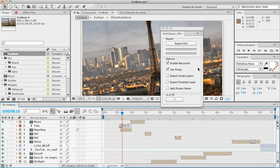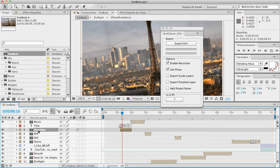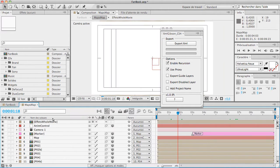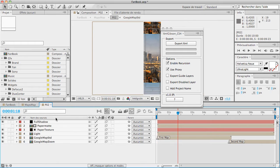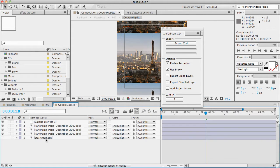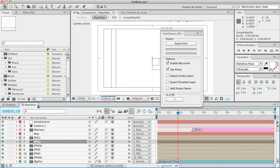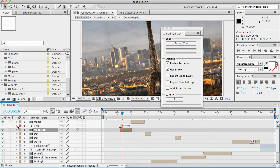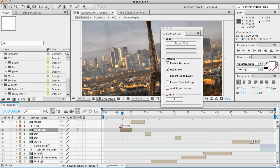We have here several options. I'm going to go through them. Enable recursion will allow you to export pre-compositions. If I select my fanbook composition, enabling recursion will export all the content of, for example, the maps map composition, and then it will also export every single pre-composition. If I don't select enable recursion, only the main composition will be exported. You will have the information about the pre-composition, but it won't export the pre-composition as XML files. Use proxy allows you to export proxy information.